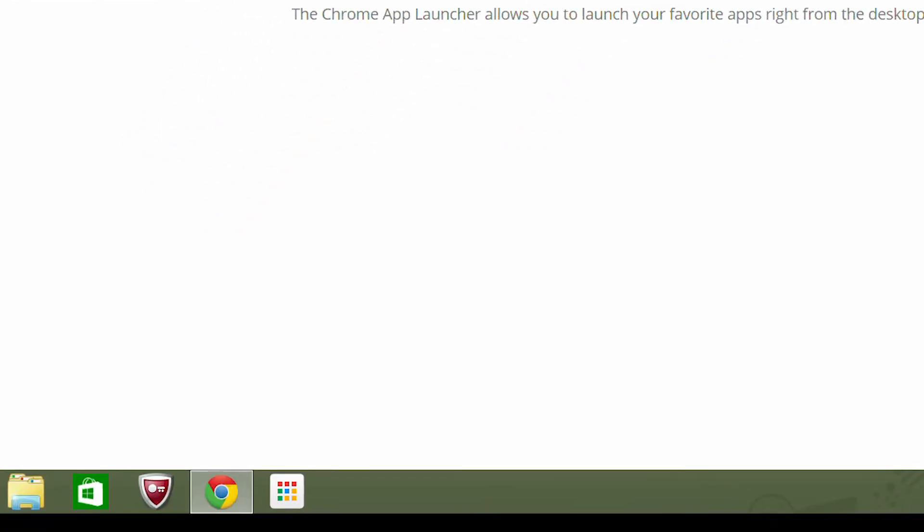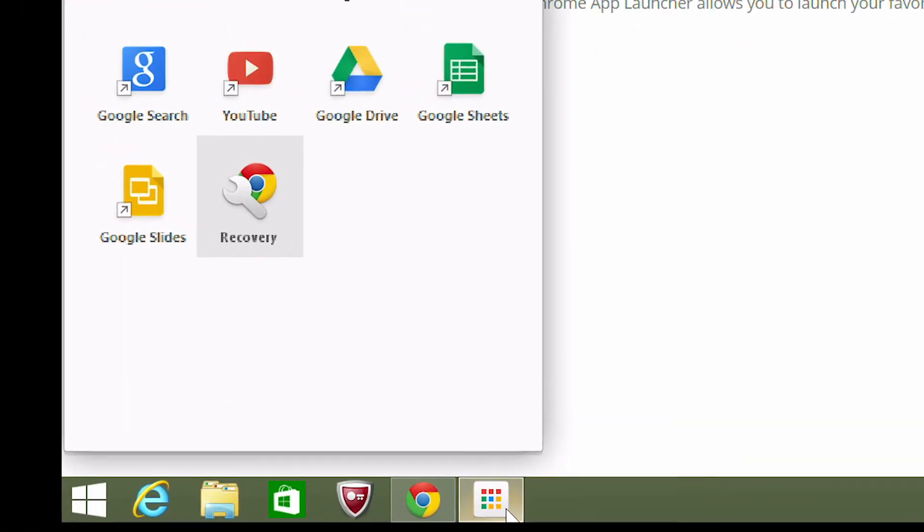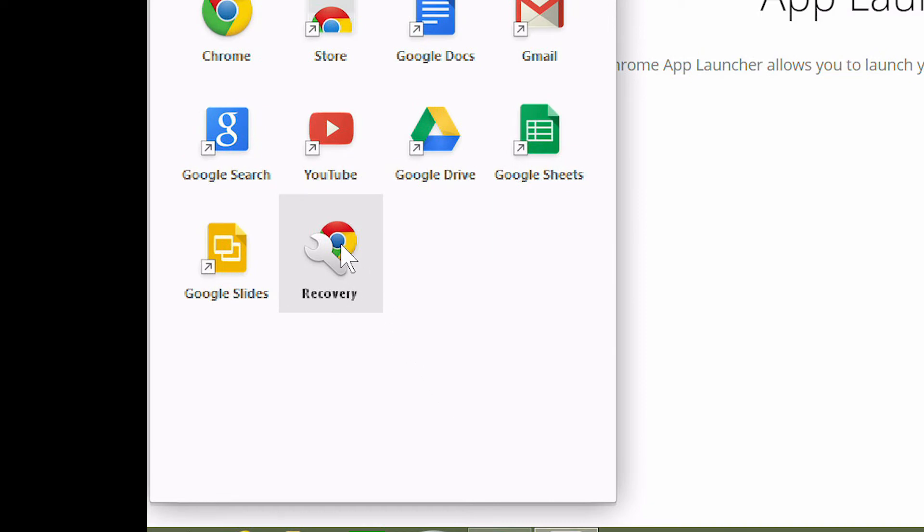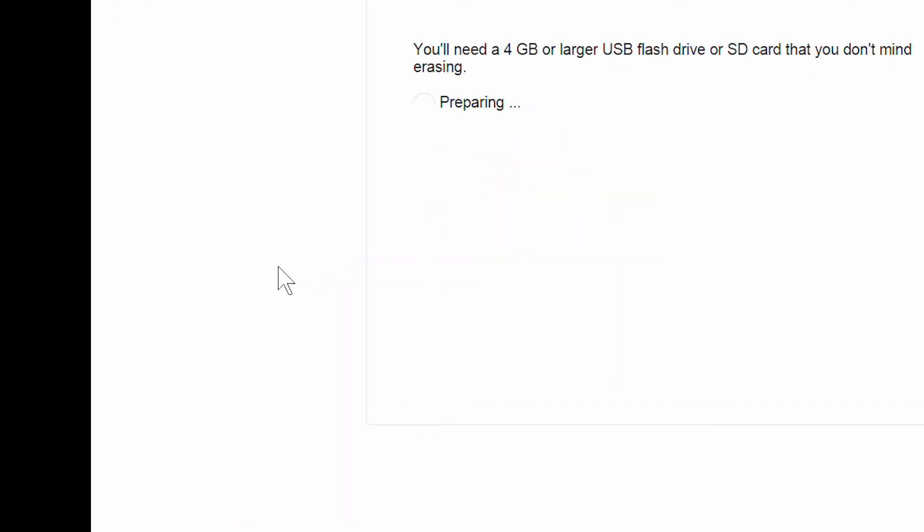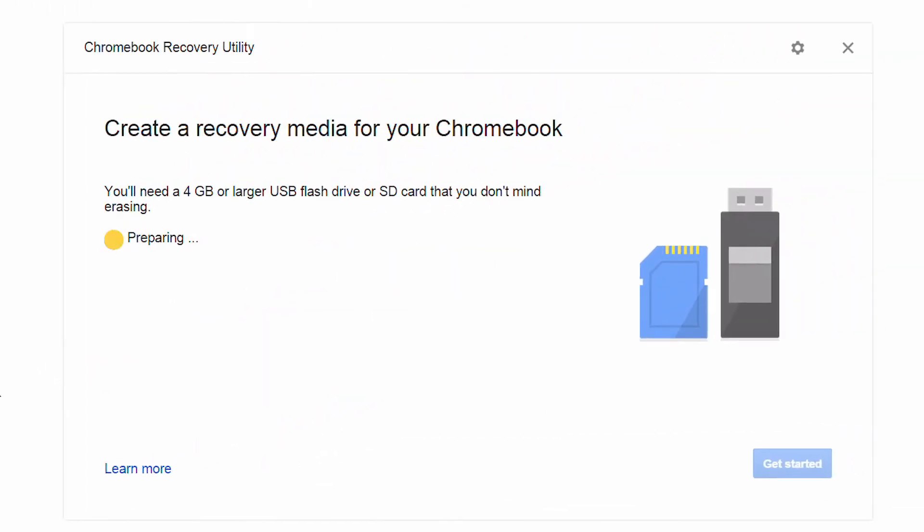Now you should have a new app launcher on your taskbar. Click on it, and then click the recovery app, which will launch this Chromebook Recovery Utility window.